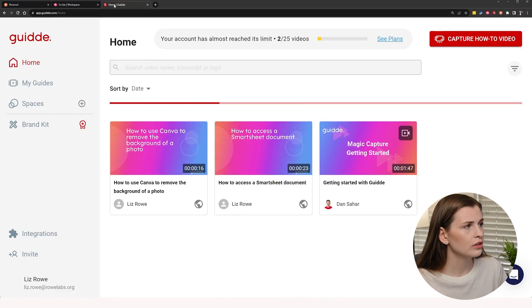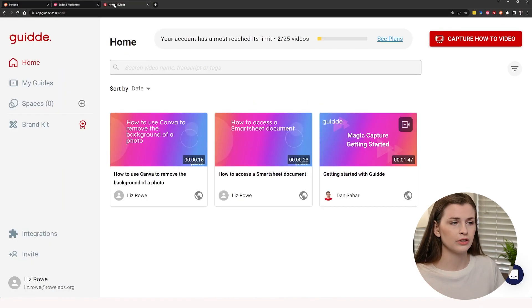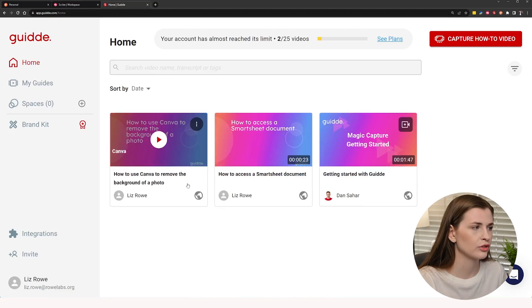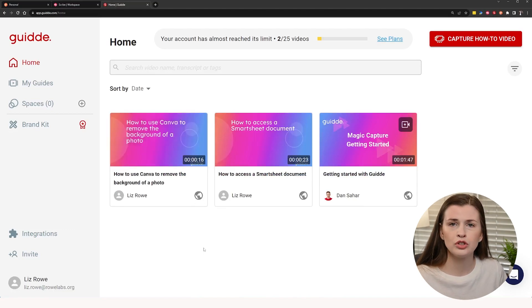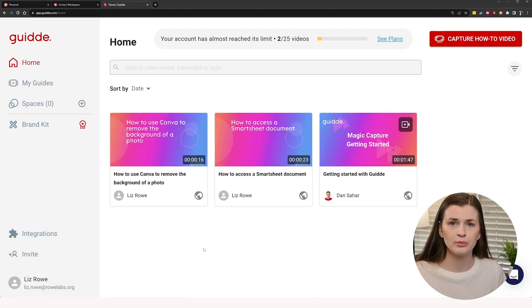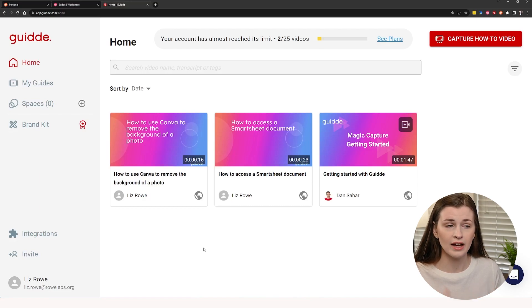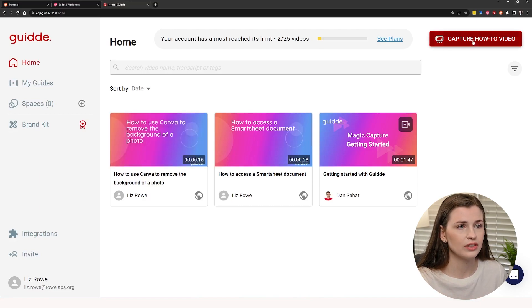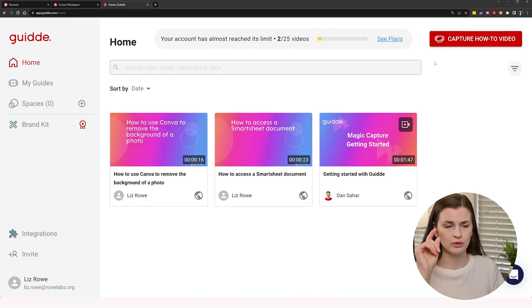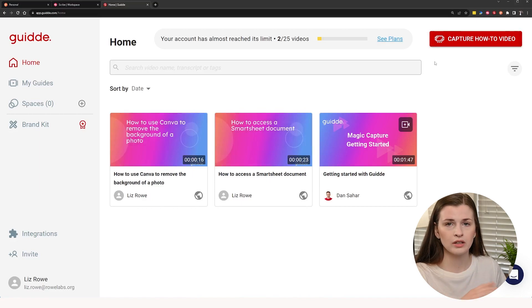But Scribe does not have the feature where it's the guide me, which they might add that in the future, which I'm hoping they will, but they don't have it right now. So you kind of have to pick and choose which features you want more than other features.